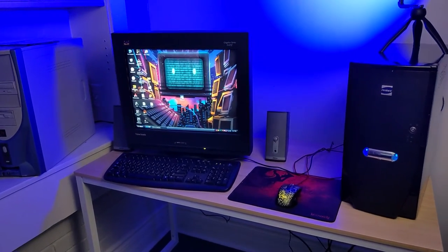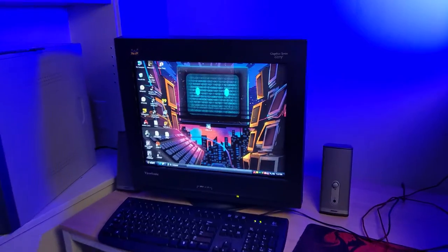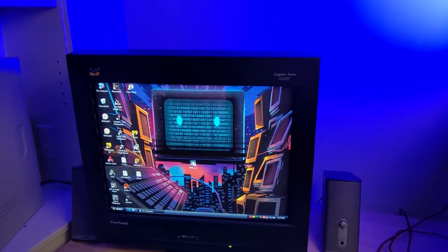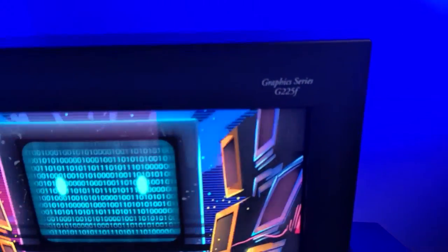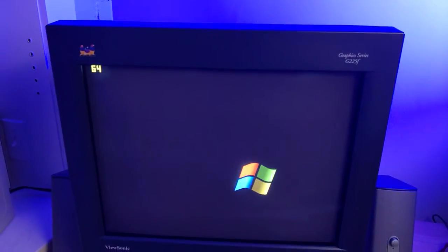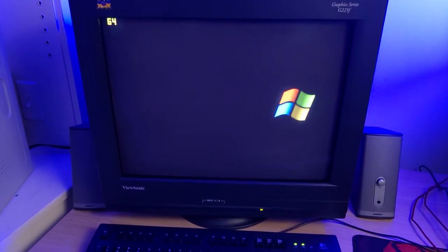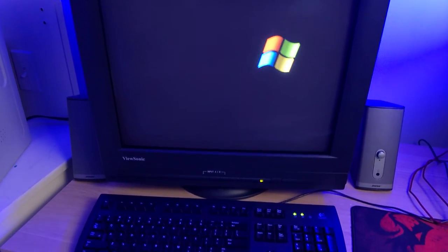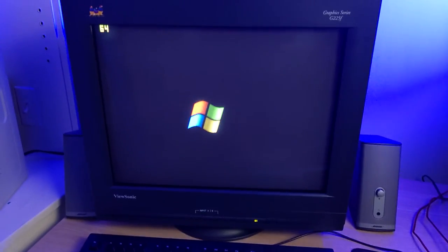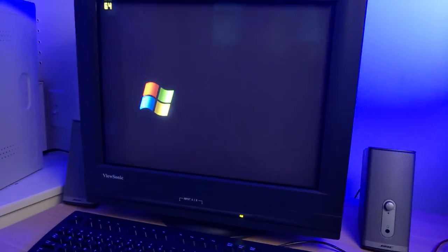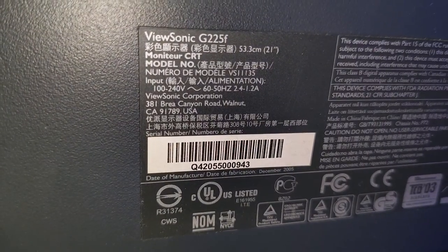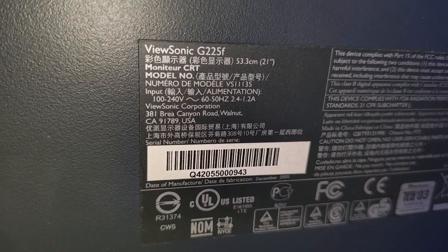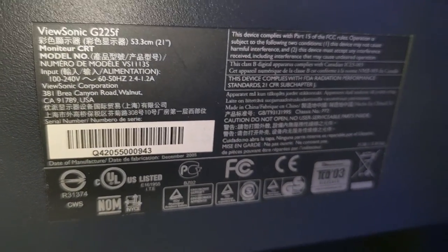The monitor I'm using is a giant 21 inch ViewSonic G225F CRT. As I alluded to earlier with the video card output which needed VGA, of course this monitor is actually era correct as when I look at the back tag, we can see it was manufactured in December of 2005.